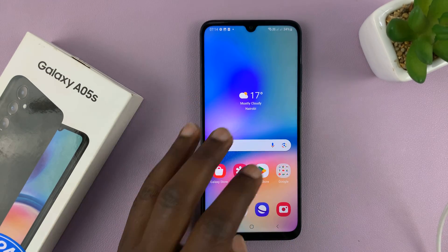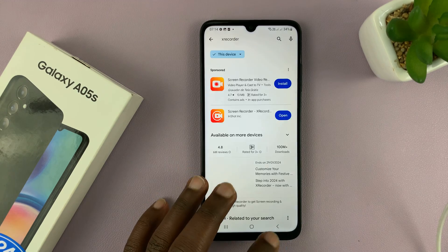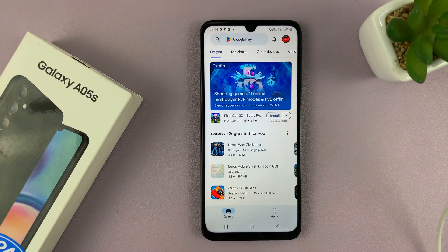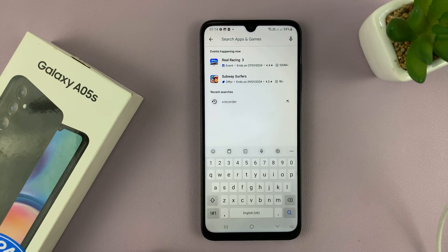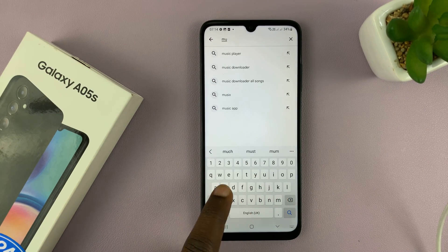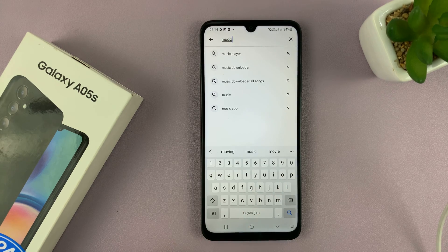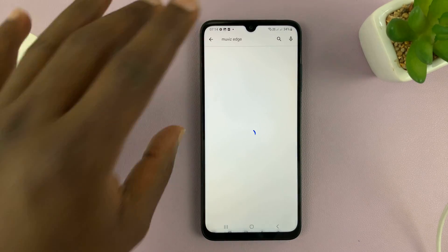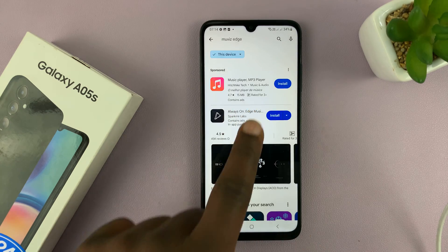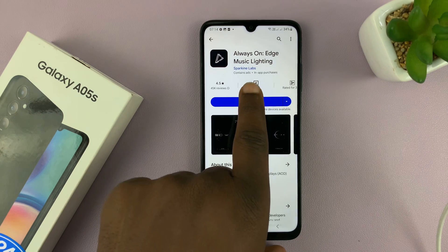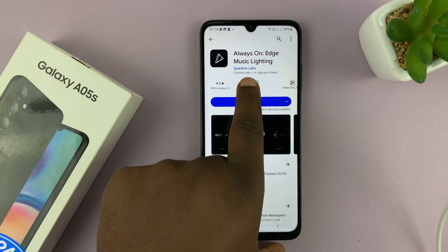Go to the Google Play Store. On the Play Store, go ahead and look for an app called Muviz — it's M-U-V-I-Z. It's called Muviz Edge. Search for this app; you can just search by typing Muviz Edge, and it's this app by Sparkline Labs.